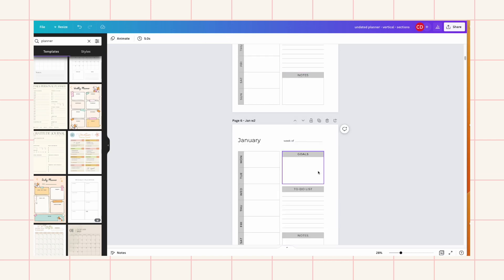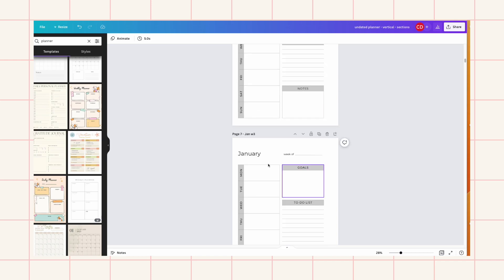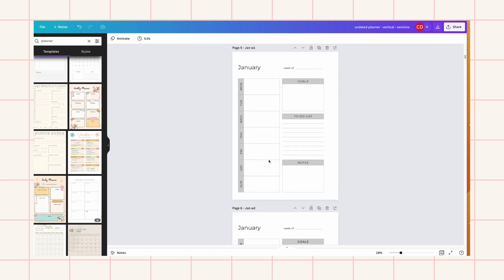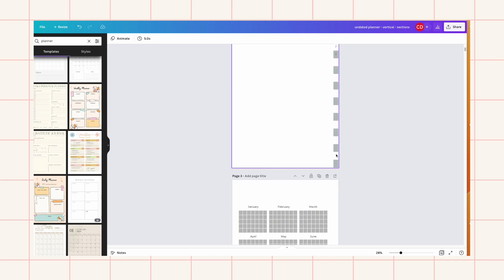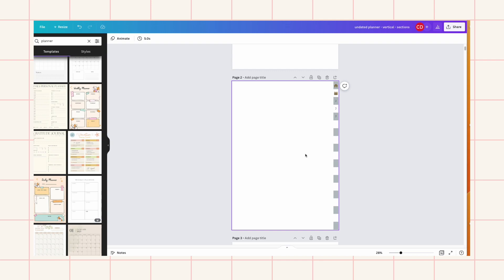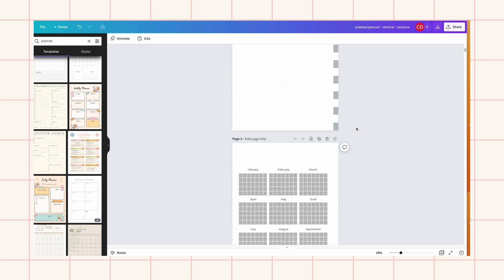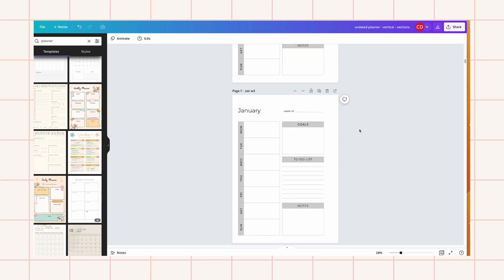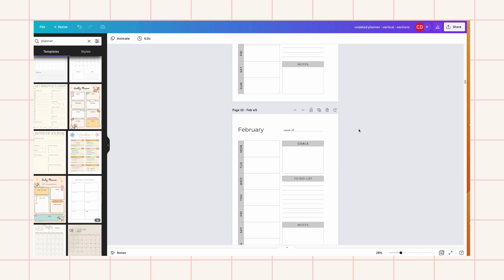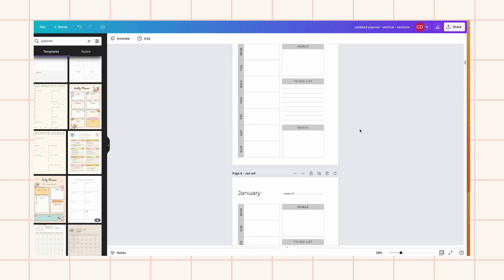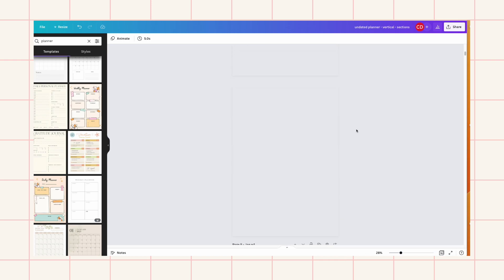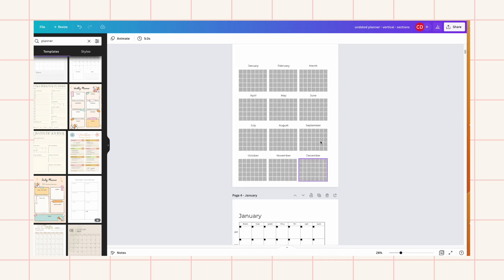So the most important part is actually getting the links ready. So that's the hardest most time consuming part. And I'll take you through it because it is the most important part of a digital planner.